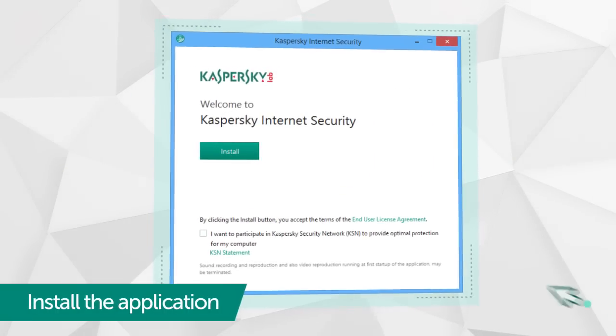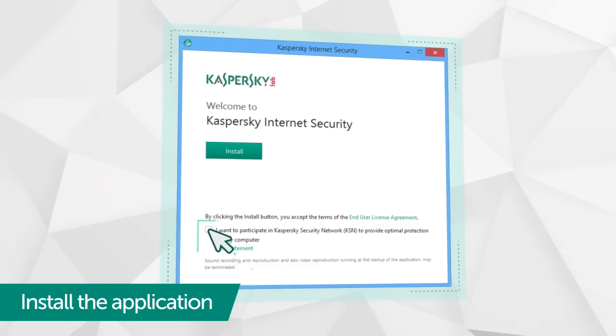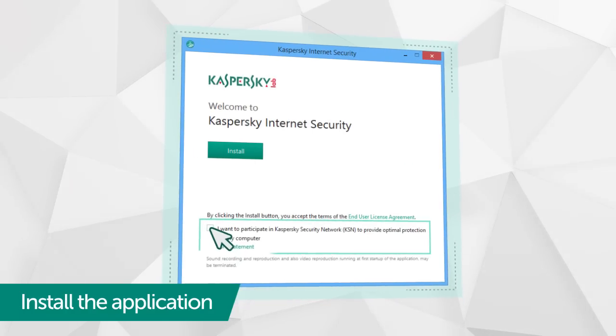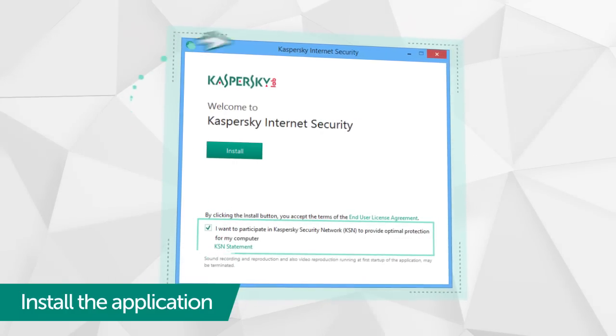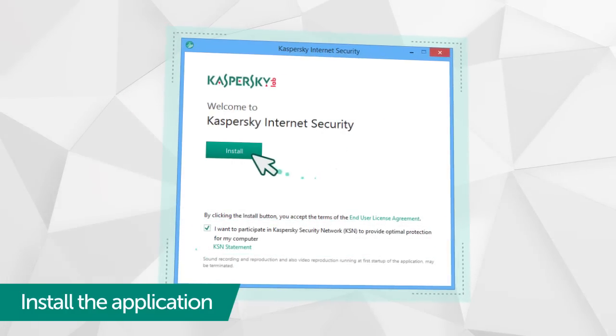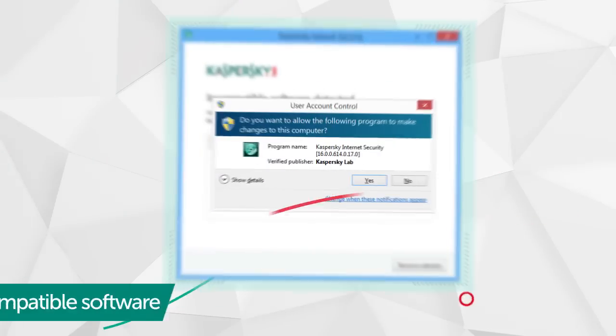Before beginning installation, confirm your participation in the Kaspersky Security Network program. This isn't mandatory, but it could help you detect potential new threats to your computer.